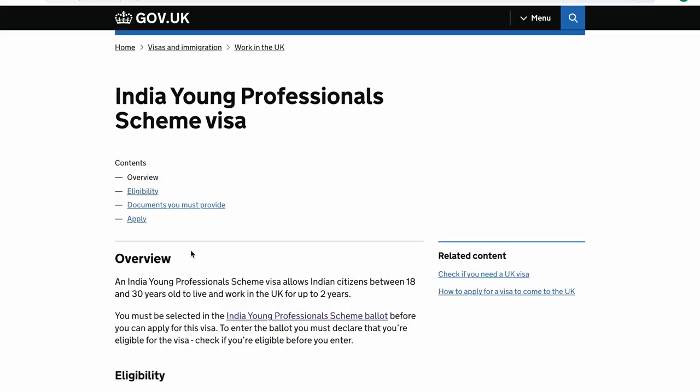Hi guys, so after waiting for the whole morning, I have finally completed the process and I can now tell you exactly what you need to do to apply for the youth mobility scheme, or the young professional scheme as it's now called. Let's have a look.